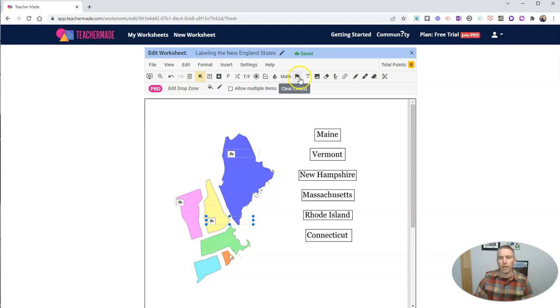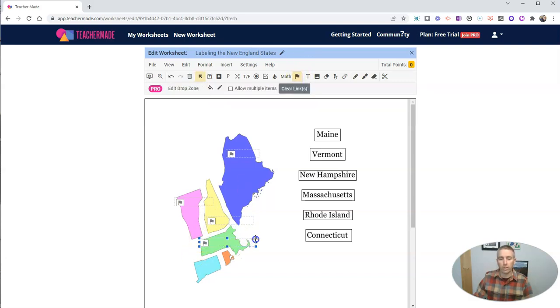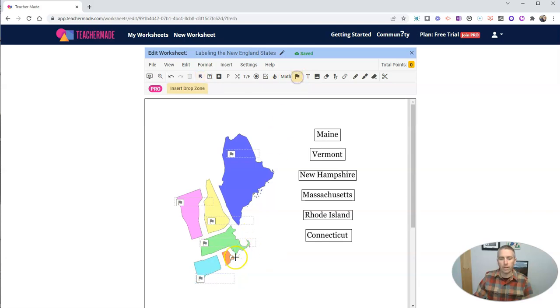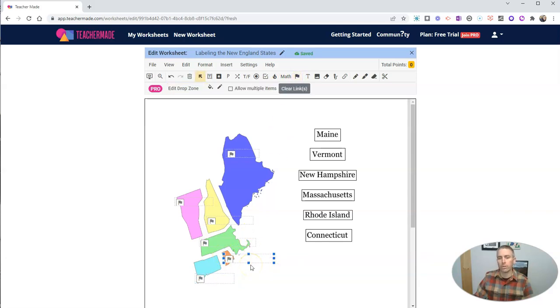And I'll create one for Massachusetts. And I'll make one for Connecticut. And last but not least is Rhode Island. And so we'll make a drop zone for Rhode Island.